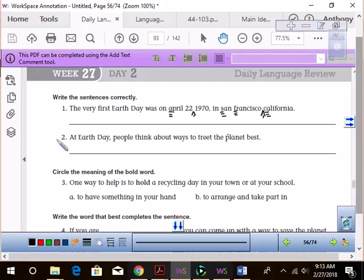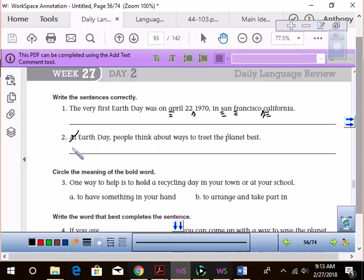Alright, here we go. You ready? At Earth Day, people think about ways to treat the planet best. Should we say on Earth Day? Yes. I put during. On Earth Day works. On Earth Day, comma.